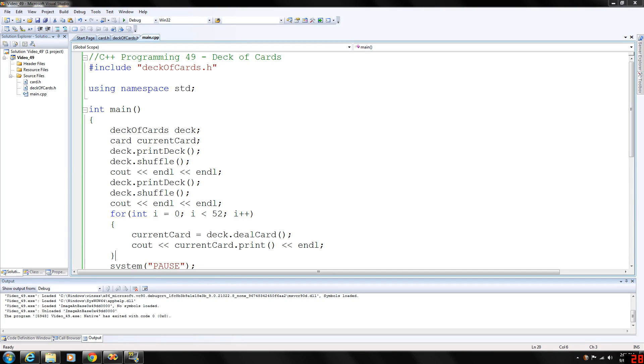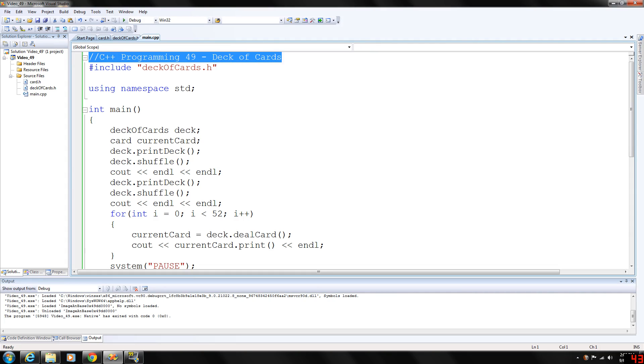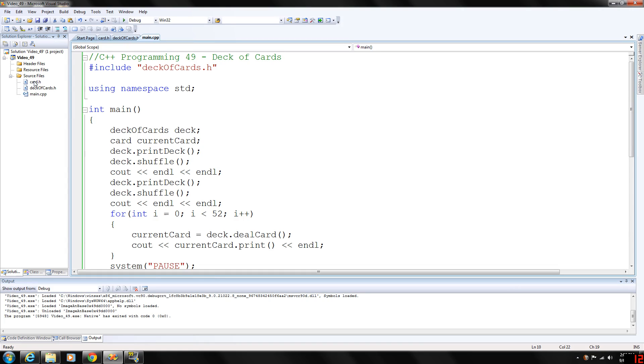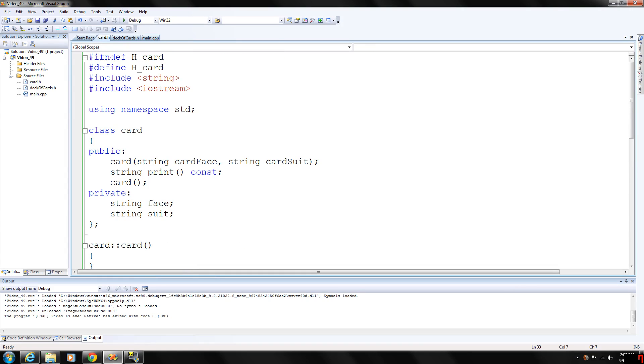Today we are looking at a deck of cards program that I had written when I first started programming. Before we get too far into this, we're going to take a look at the card object, actually the card class.